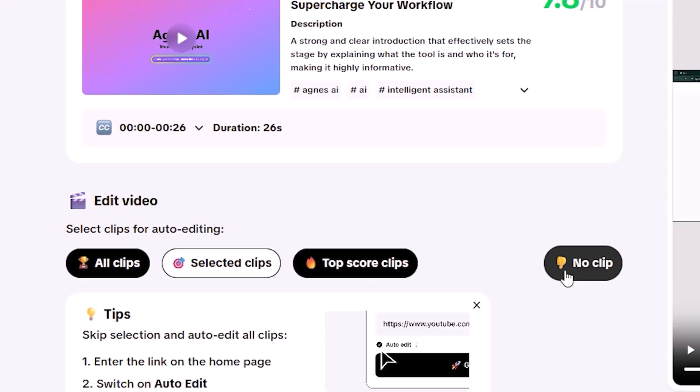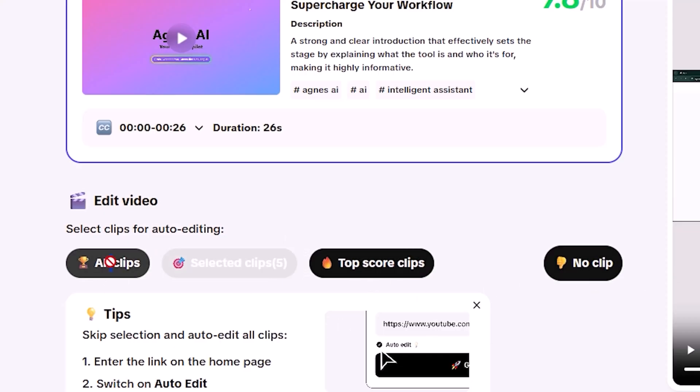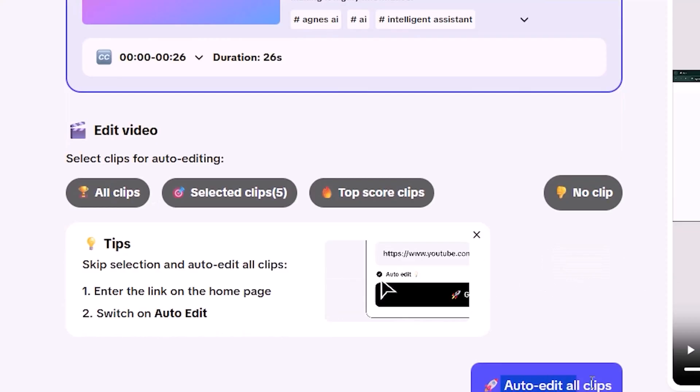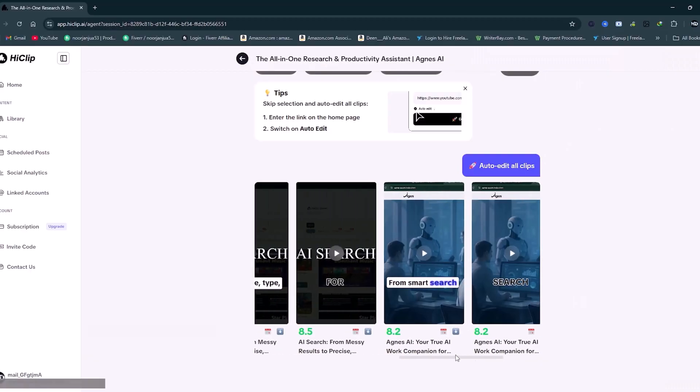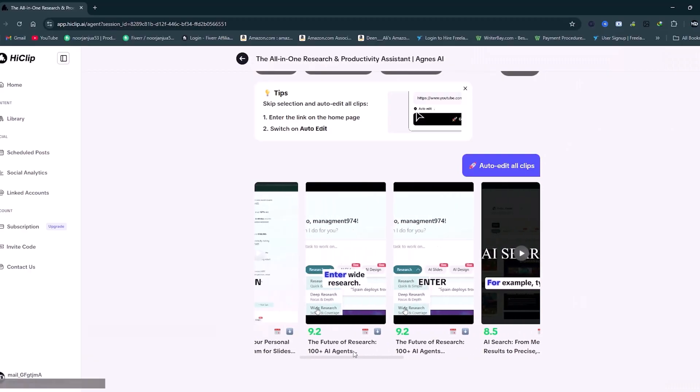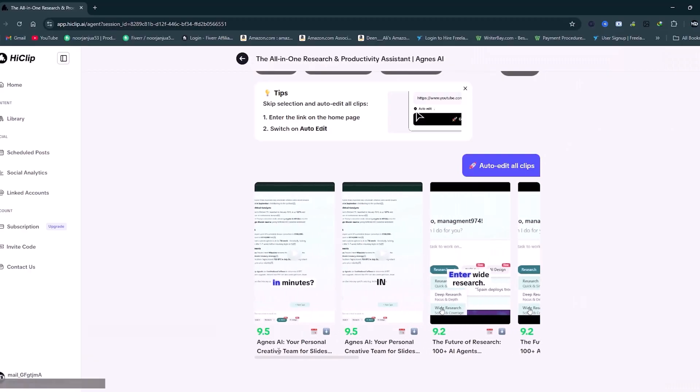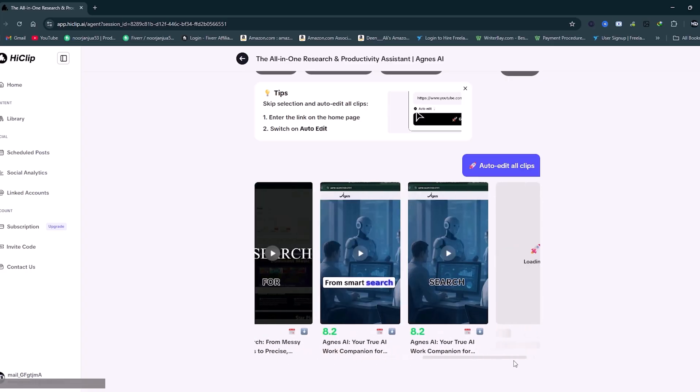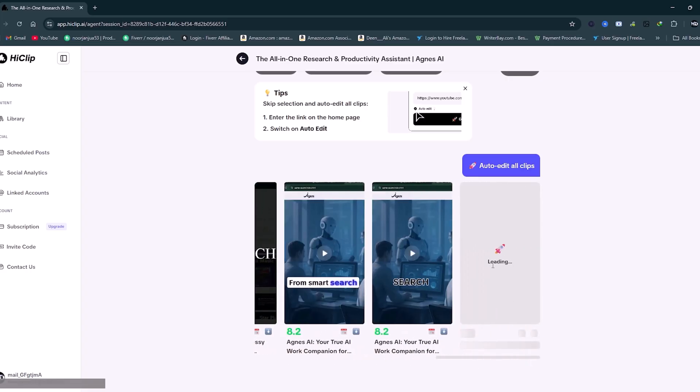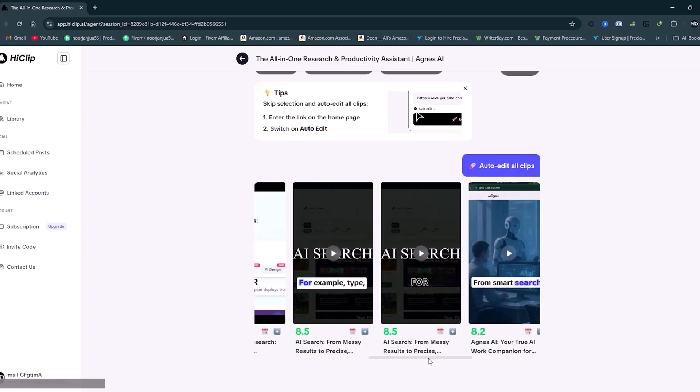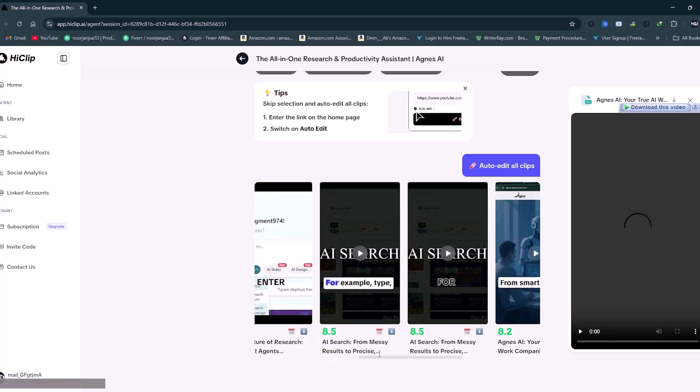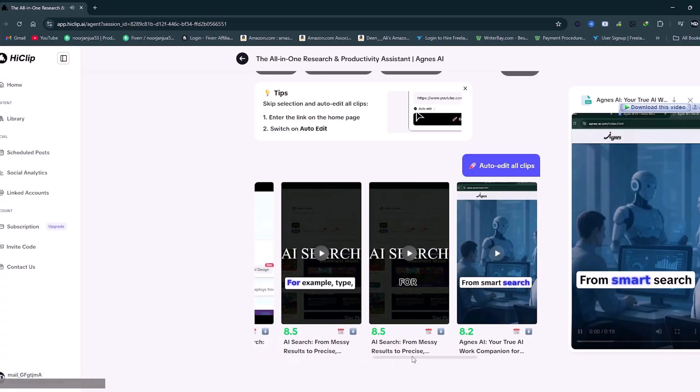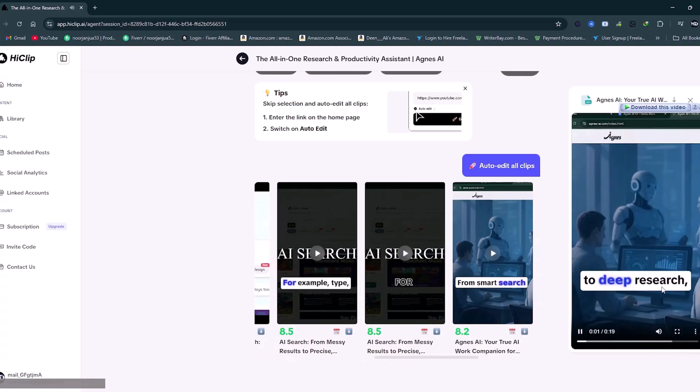I simply selected all the clips I liked. The results are impressive. Professional-looking Shorts perfectly optimized for YouTube Shorts, TikTok, and Instagram Reels. And the whole process takes just a few minutes from start to finish.